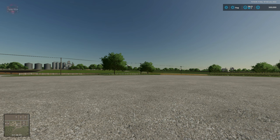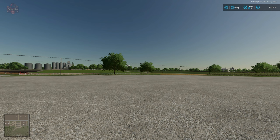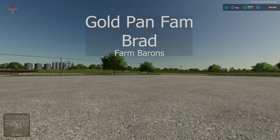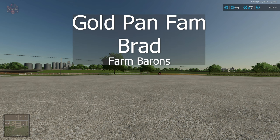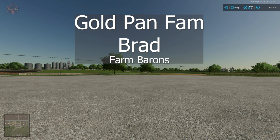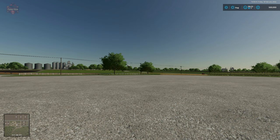Hello everybody and welcome back to another new and noteworthy mod review. Today we're going to take a look at the field lease, but before that this video is brought to you by Goldpan Fam and Brad. Thank you for being farm barons.